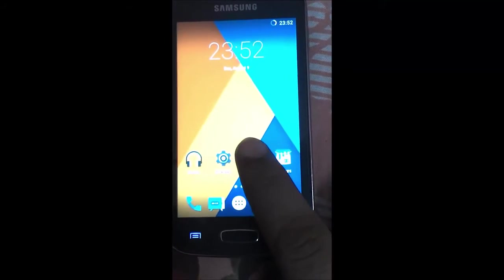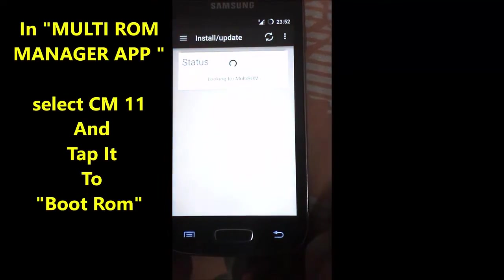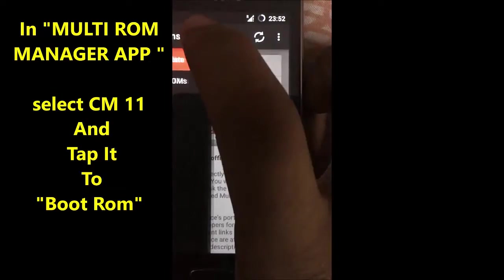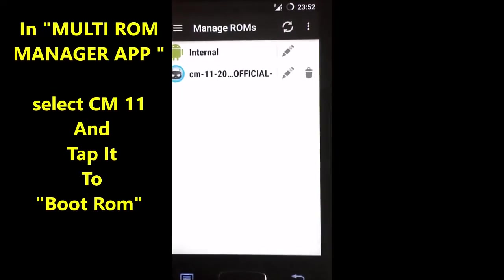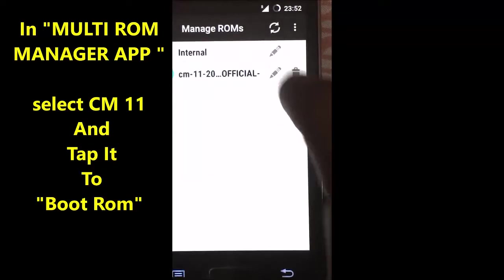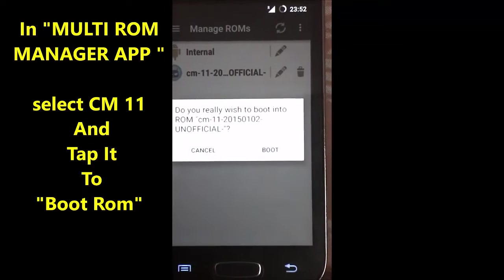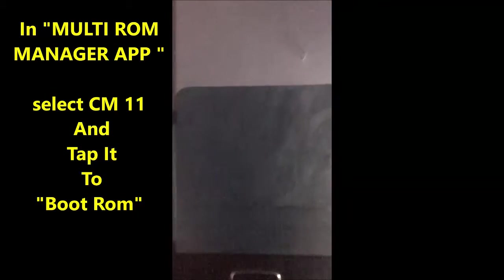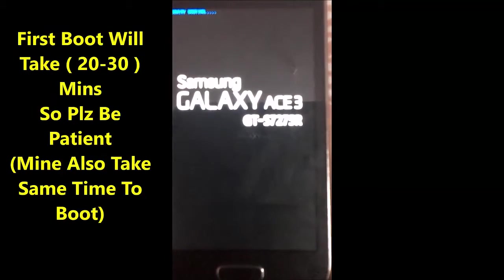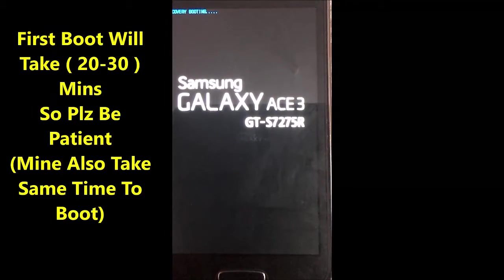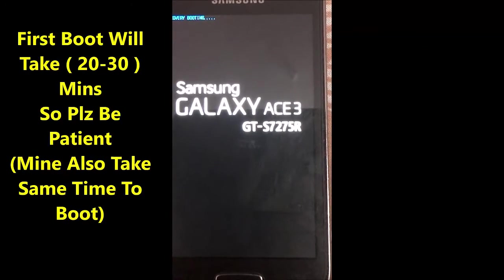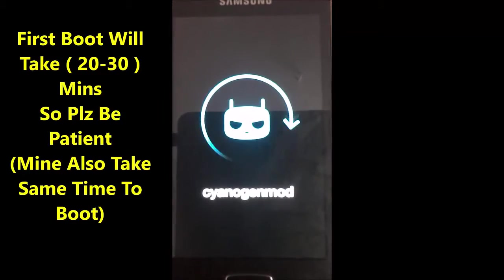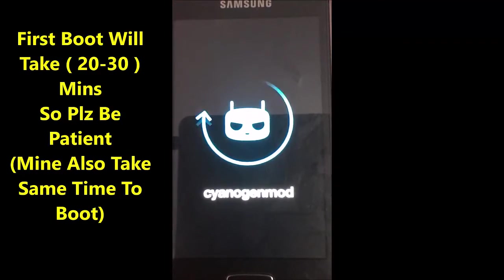Open MultiROM Manager. Tap on CyanogenMod 11 and select Boot — it will boot our device into CyanogenMod 11.